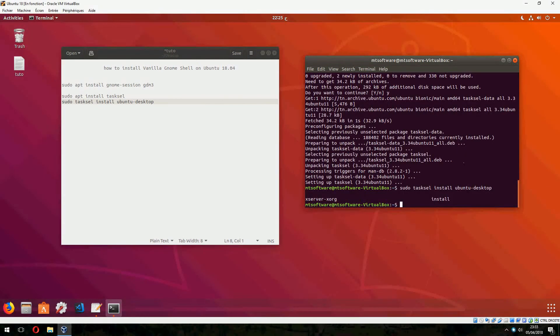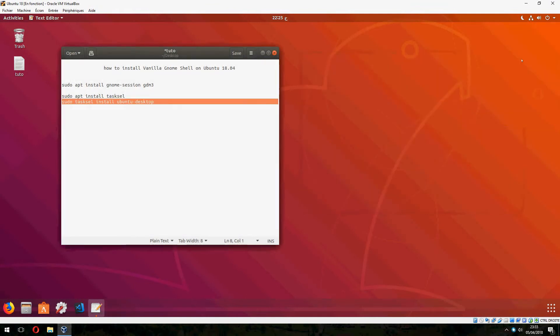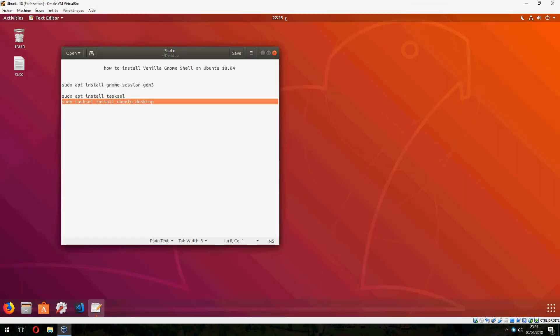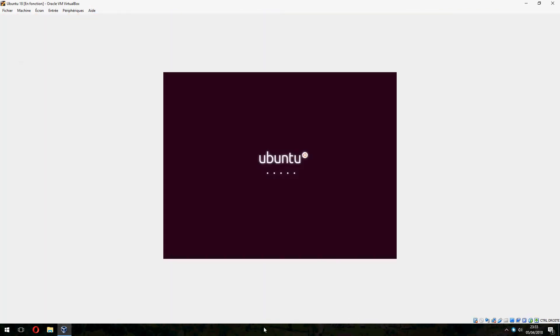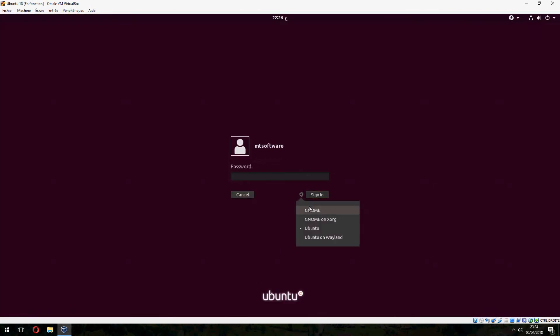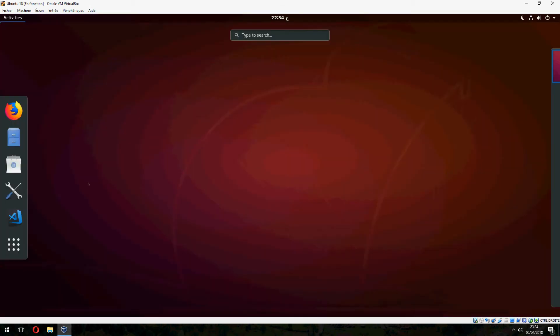Ok, let's restart now. Ok, let's login and choose GNOME on Xorg. And this is vanilla GNOME shell.